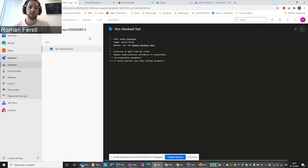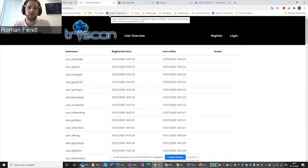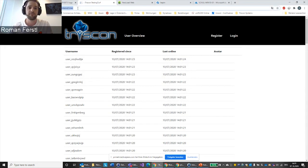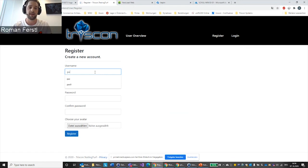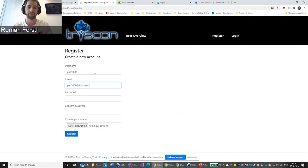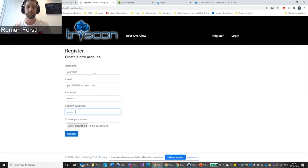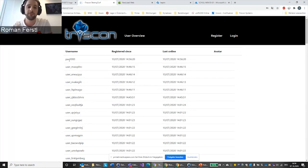While the Azure DevOps pipeline is running, let me show you our little demo application. Here we have our demo application called Triscon Testing Turf. We're only doing one test case to keep it simple. This is the landing page — we have a registration form where I can enter a new user. In the user overview we see when a user was registered and when they were last online. During our 90-second load test, this registration will be performed over and over again.